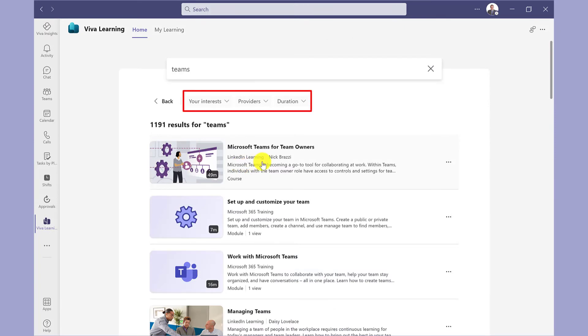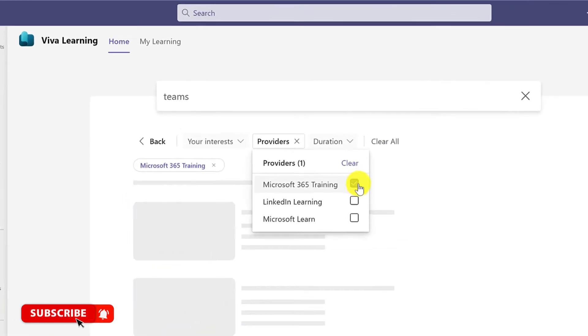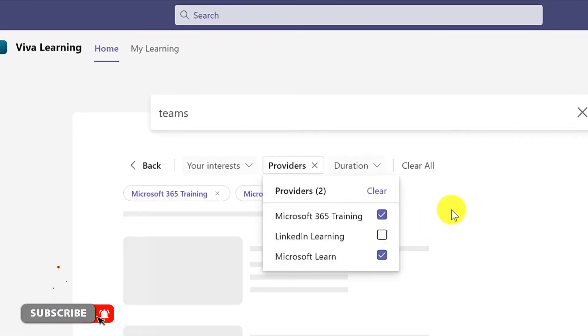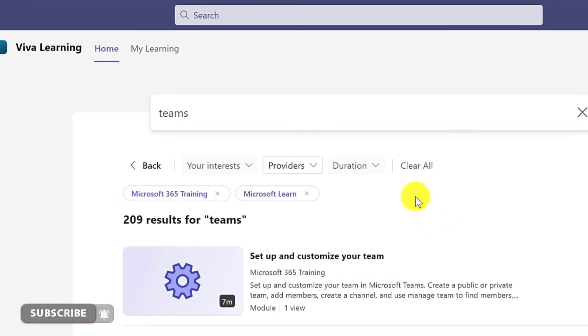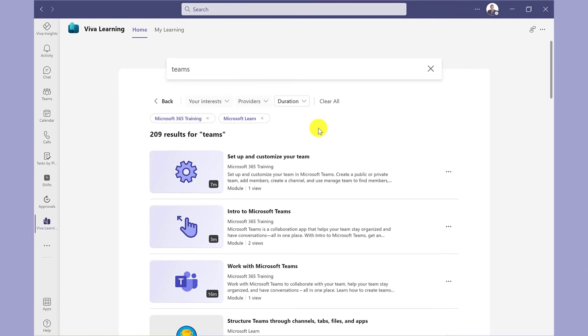You have filters here to help reduce the results. If your organization hasn't signed up for LinkedIn Learning, then you can filter this out. You can also filter by duration.